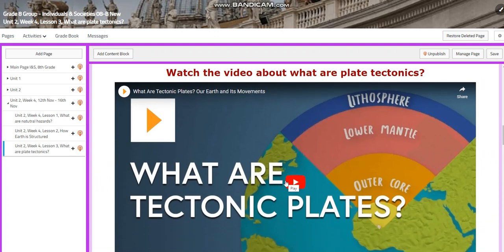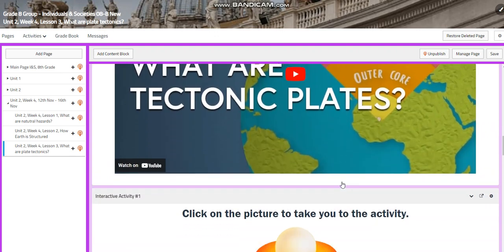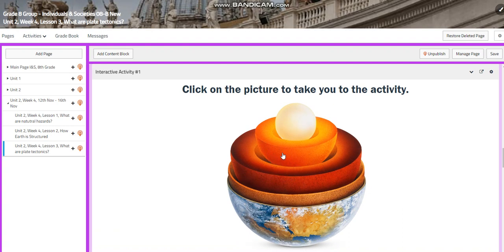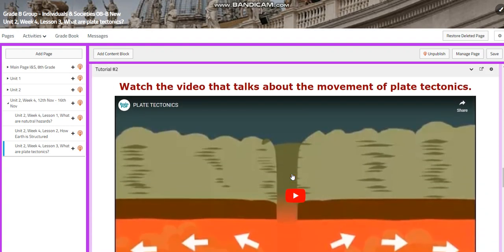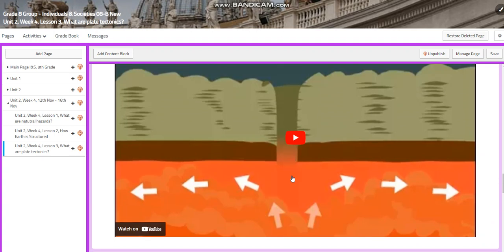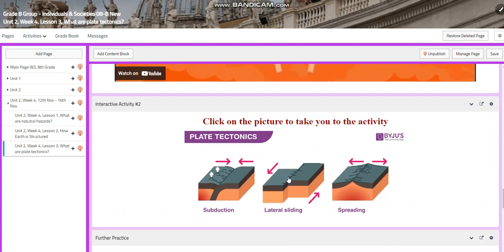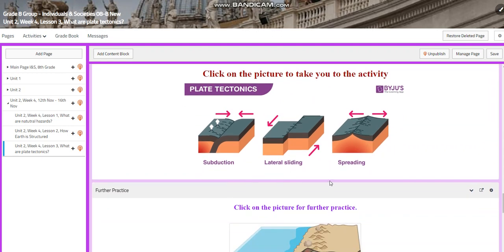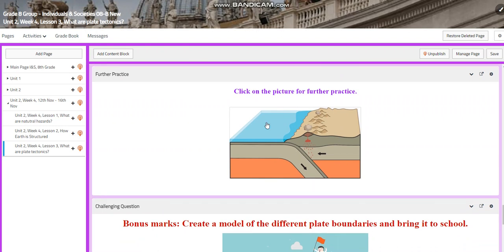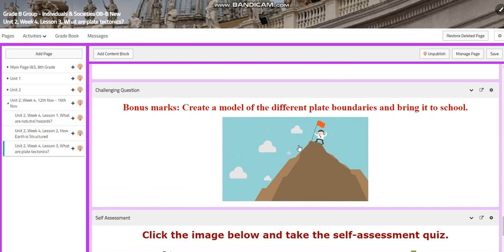You will watch a video about what are tectonic plates and have an activity related to that. Then you will watch a video about the movement of plate tectonics — how they move. You will have an interactive activity about subduction, lateral sliding, and spreading. Then you will have further practice if you want to learn more about plate tectonics, and you will have bonus marks if you create a model of the different plate boundaries and bring it to school.